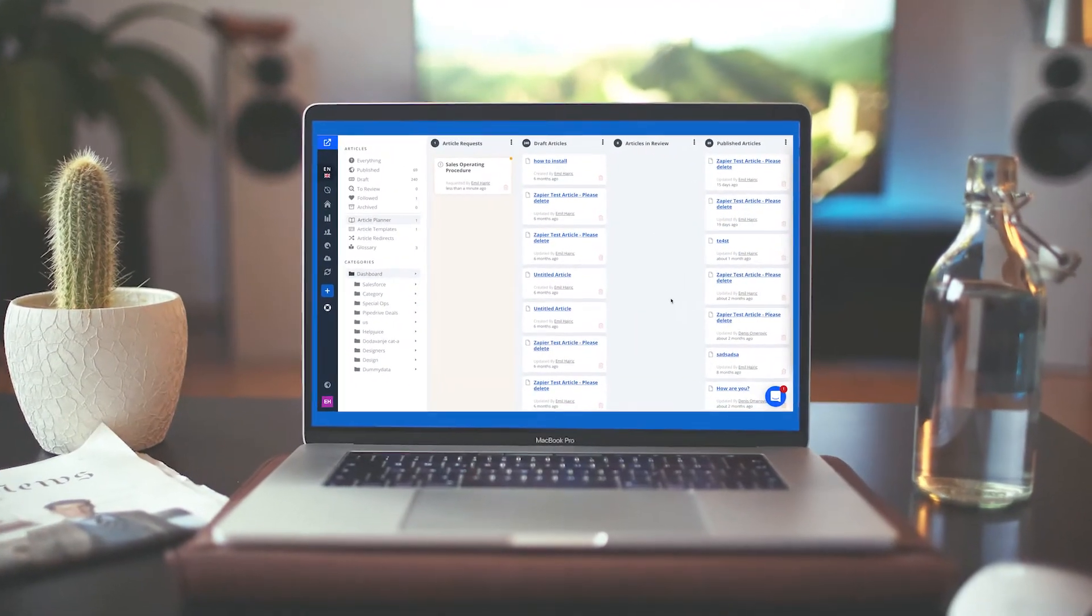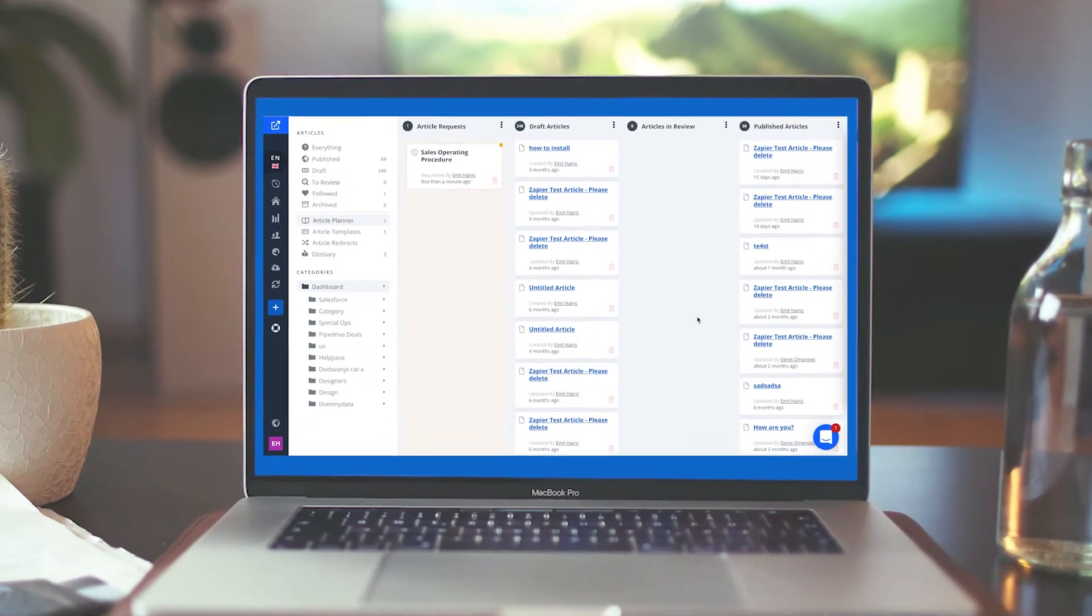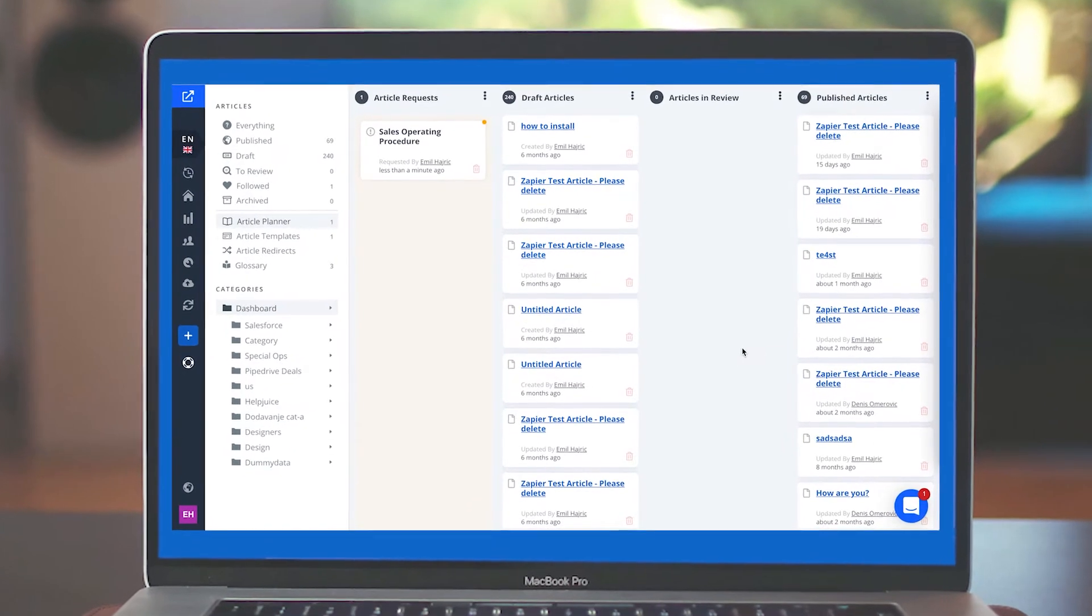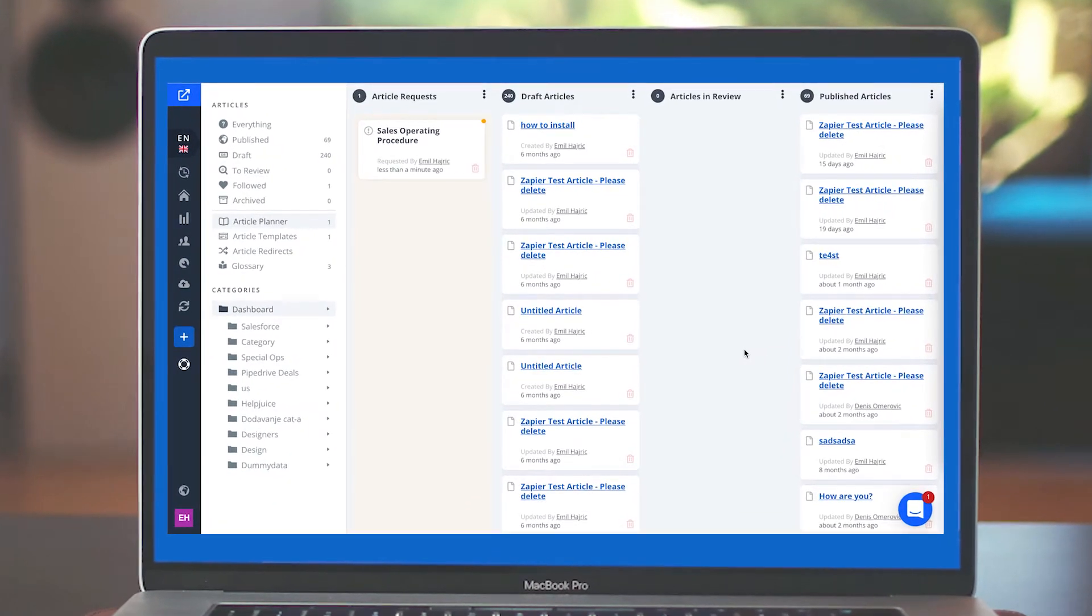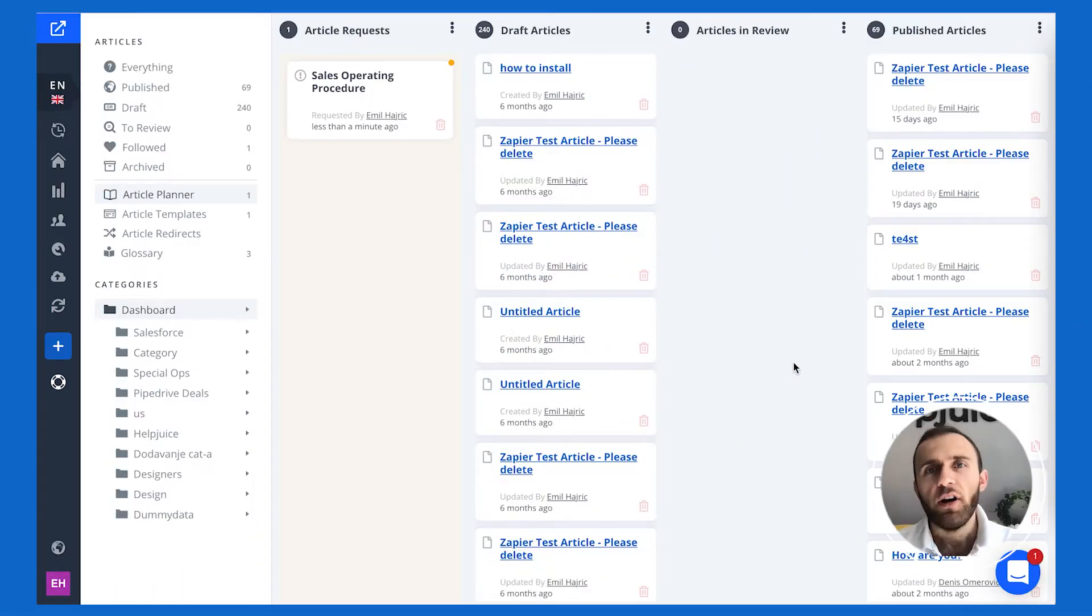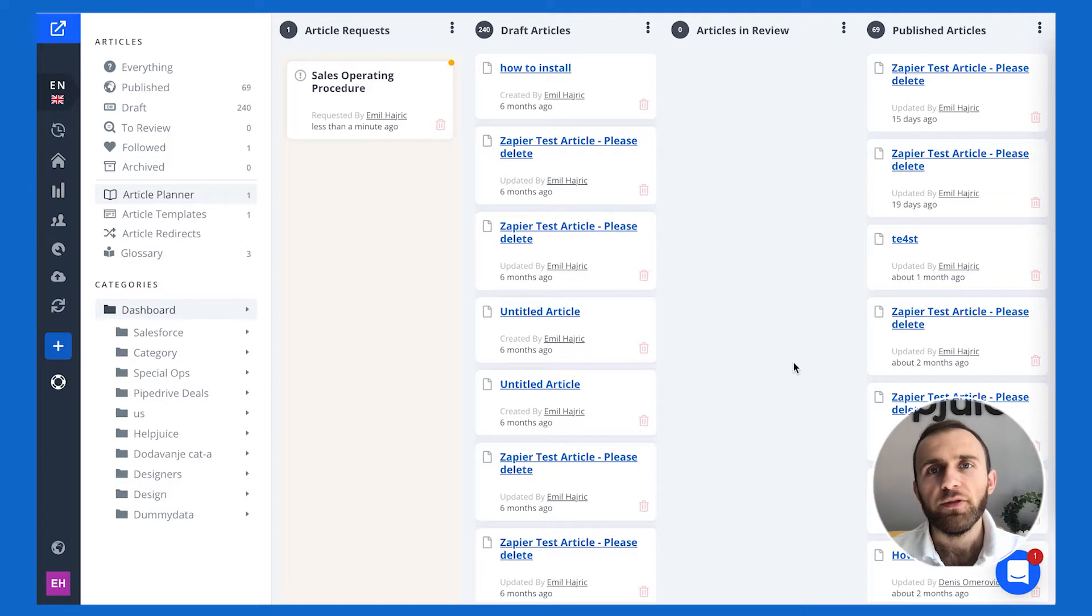One of the key components to having a really successful knowledge base is the constant evolution of new ideas and content. Here's how we solve that with HelpJuice.